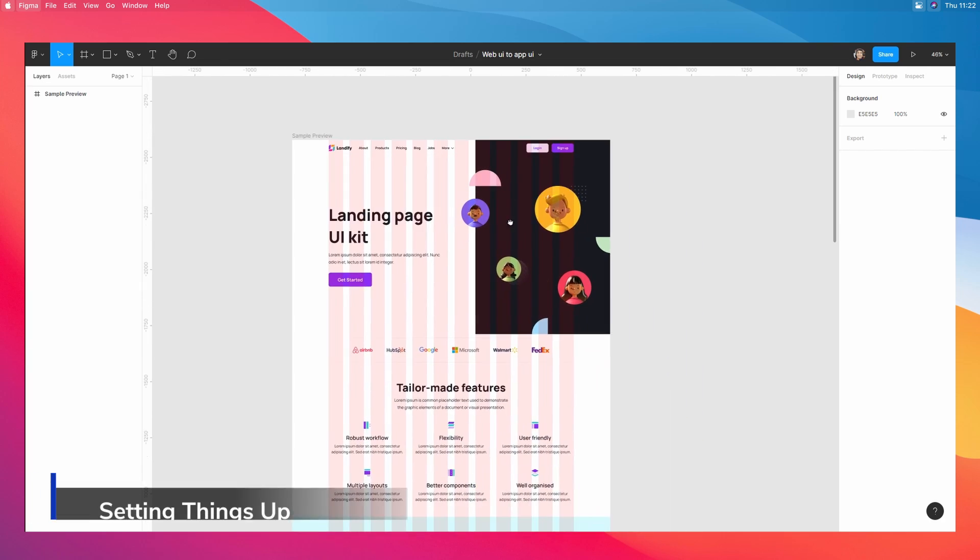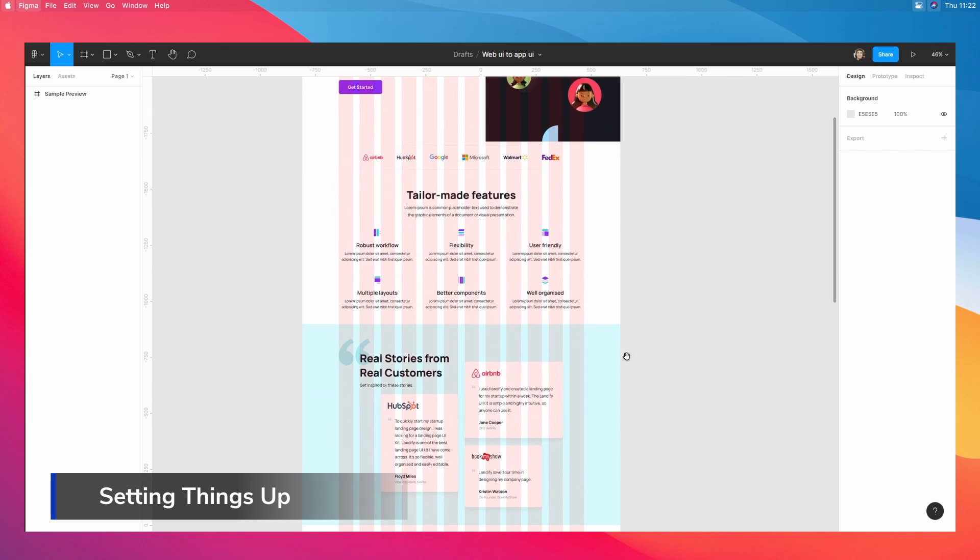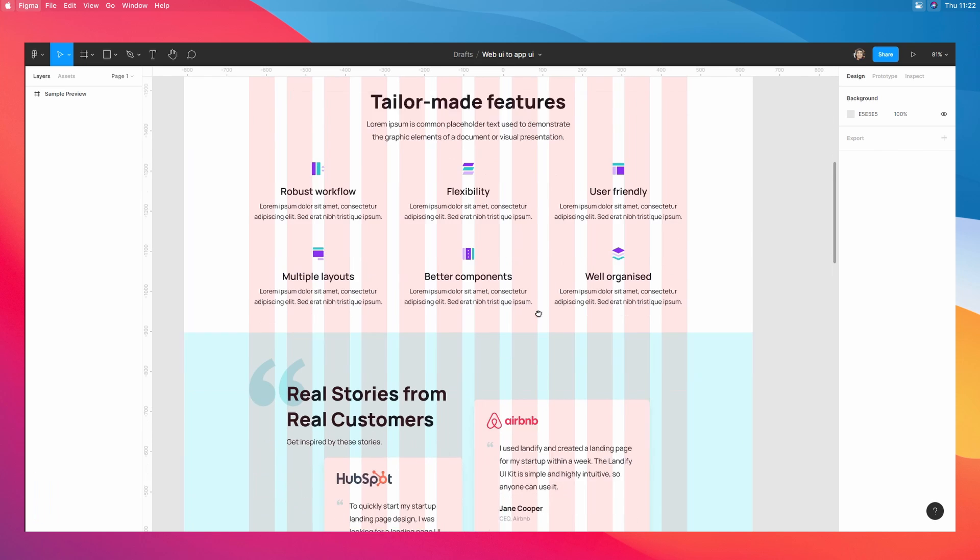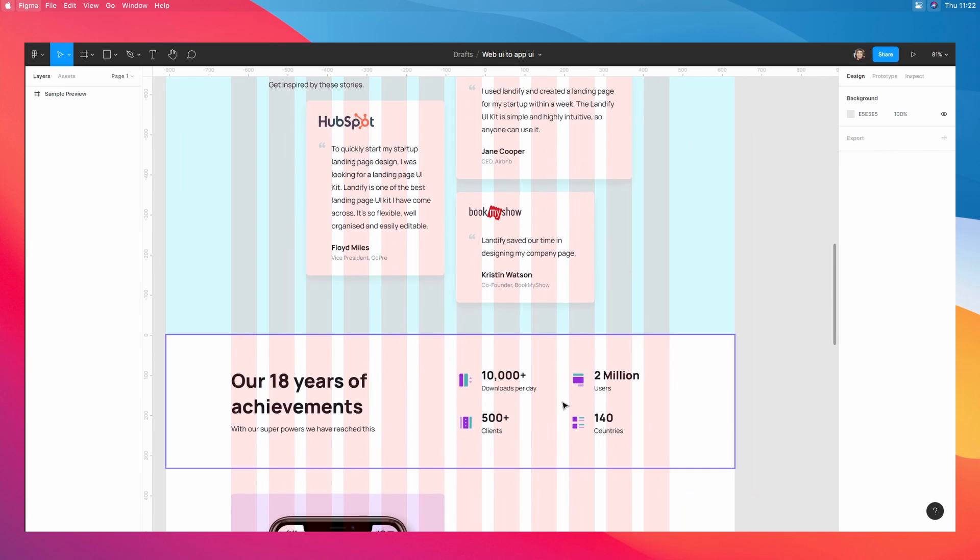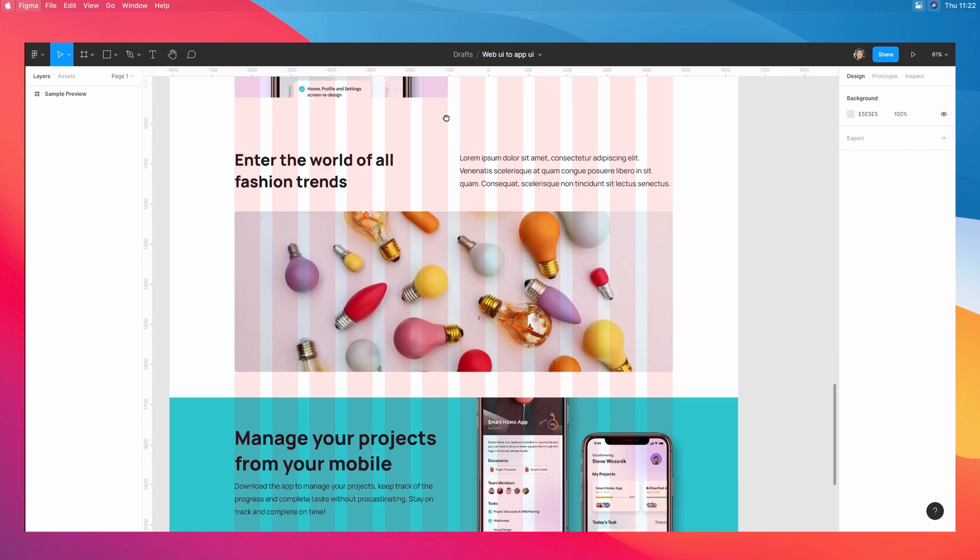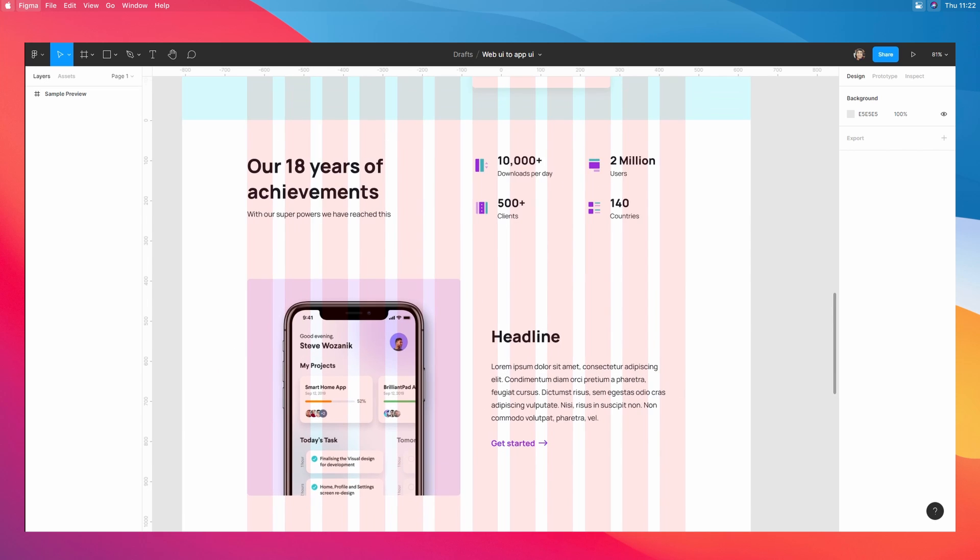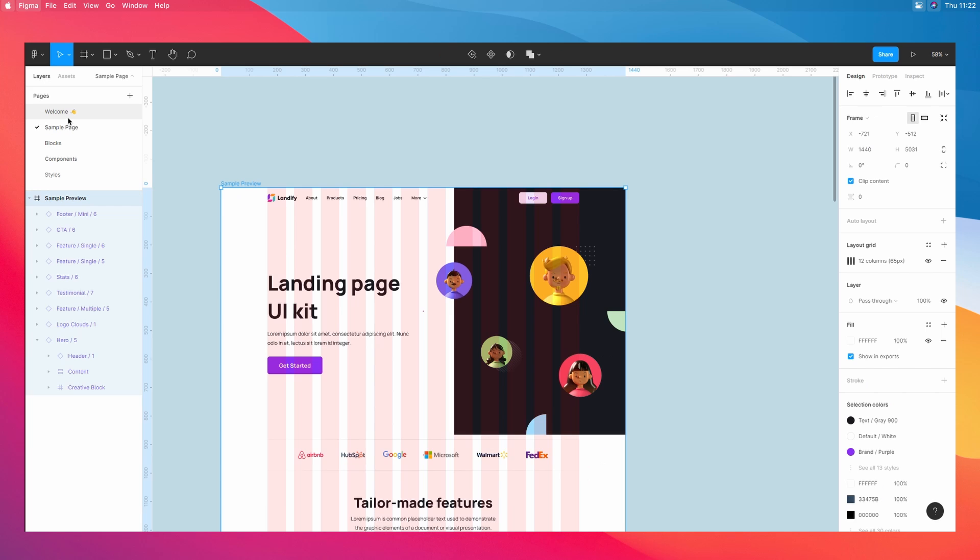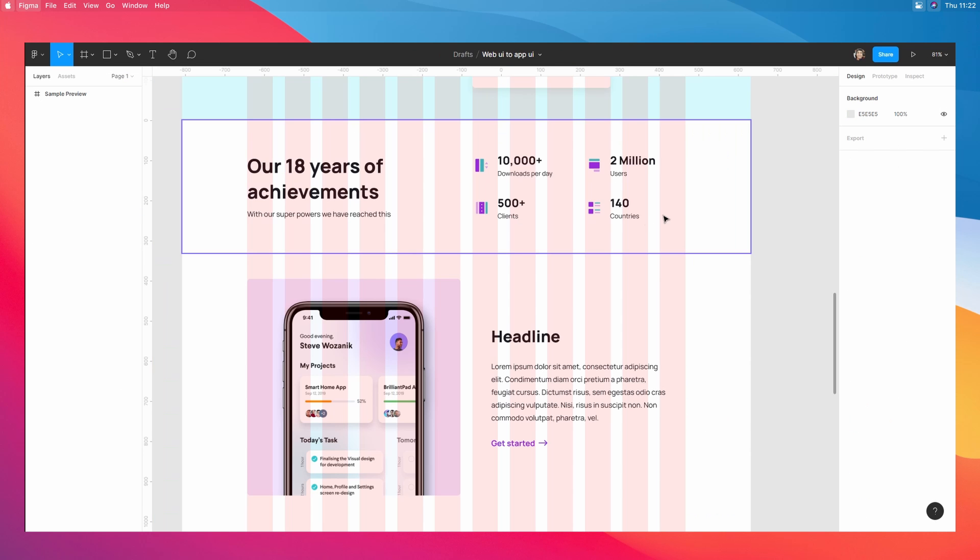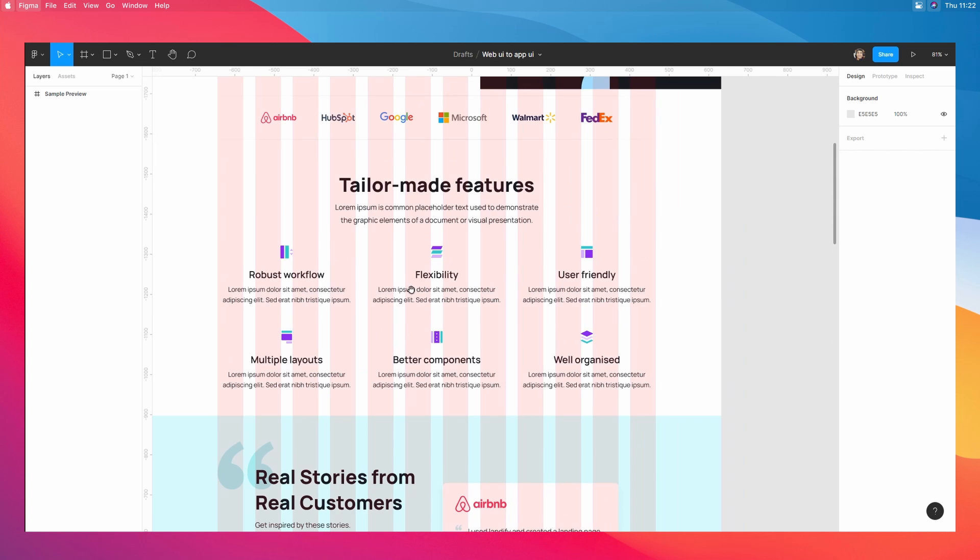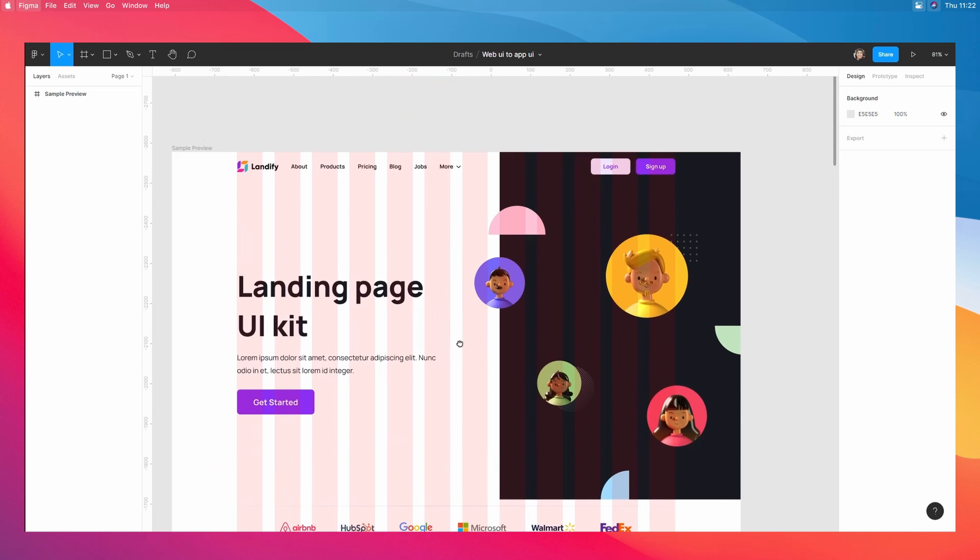All right guys, so we have a nice little web page right here with different kinds of sections that you would generally see on most websites or web designs out there. Now, this is something that I picked from Landify, which is a great UI kit. You can use this with any web design or app design that you have created on your own as well.